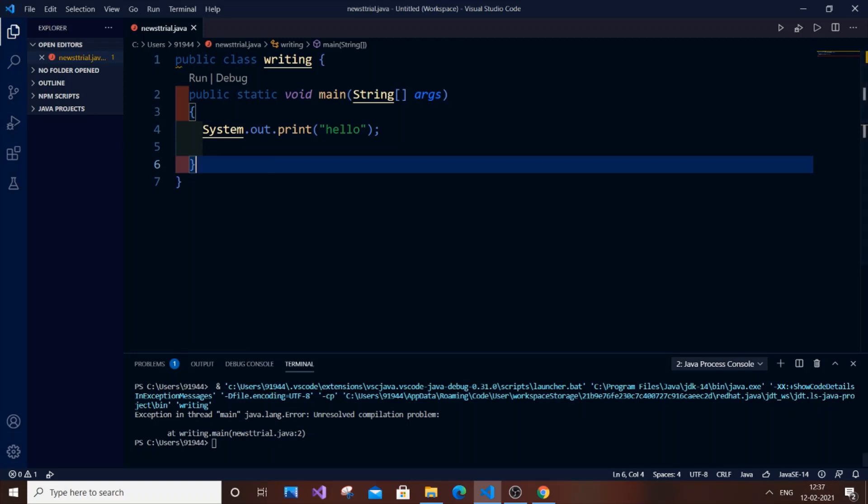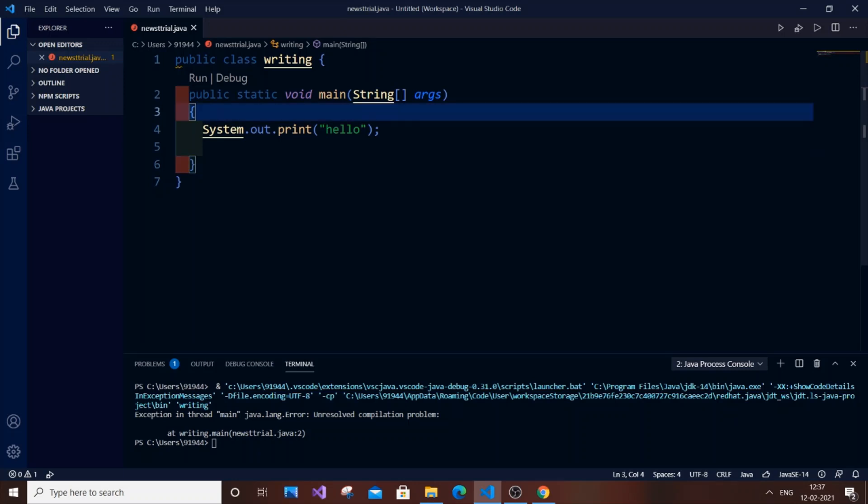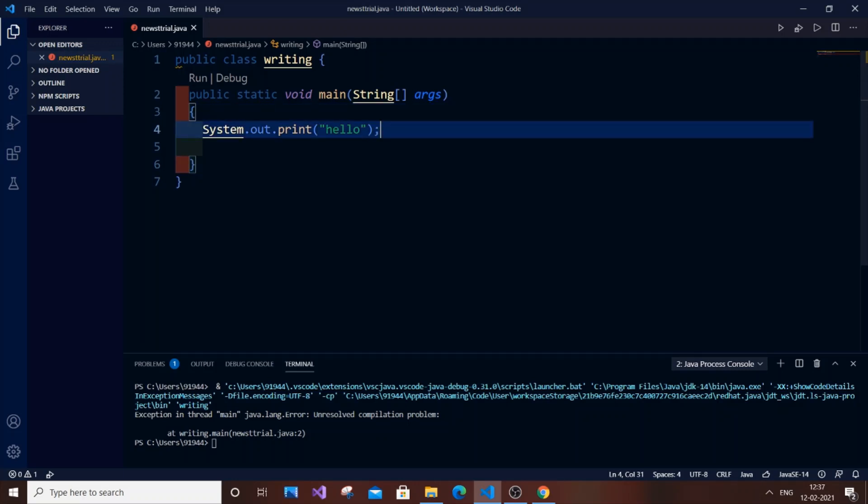The line number where you've missed something will appear, but in my case I don't have anything like that. There are four curly brackets perfectly placed, I have a semicolon here. This is a simple statement and I have everything correct.